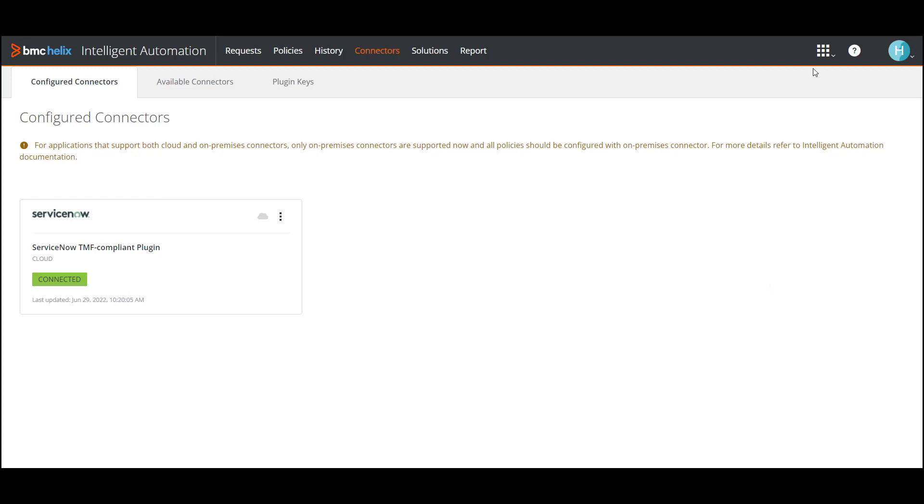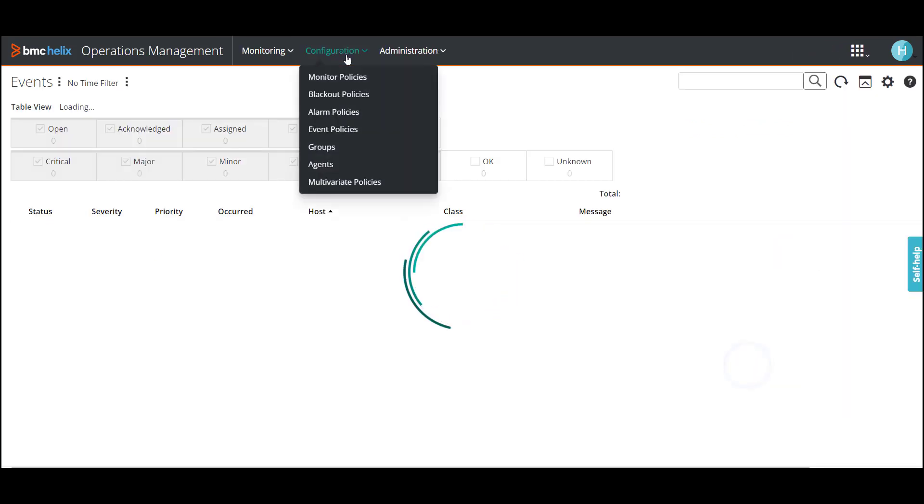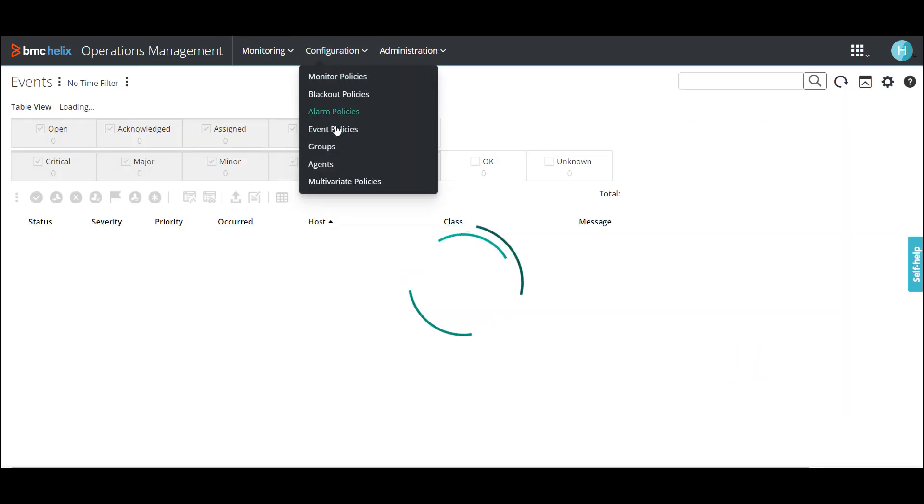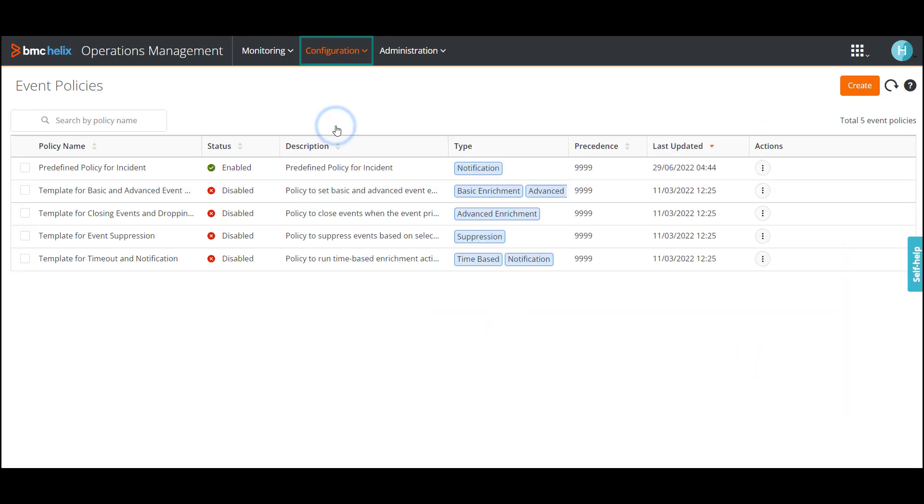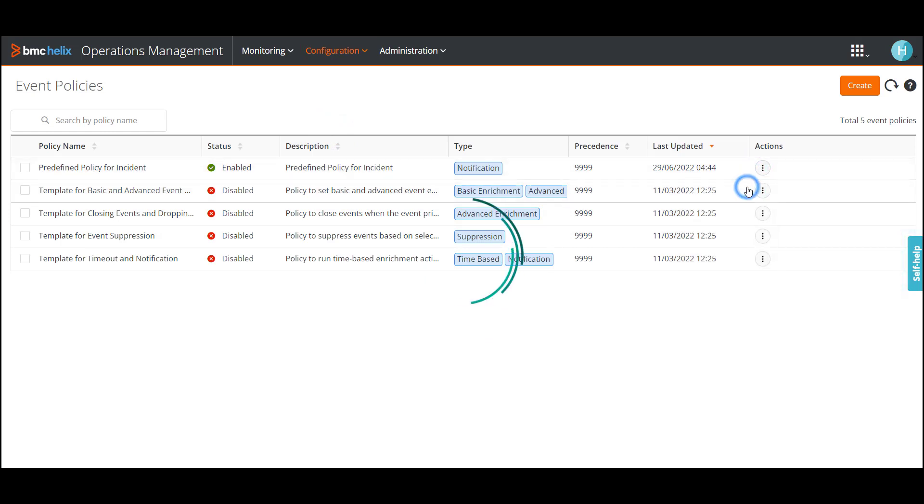Let's launch the BMC Helix Operations Management Console to view the event policy. Click the predefined policy for incident policy and if you look at the event selection criteria, the severity is set to critical.